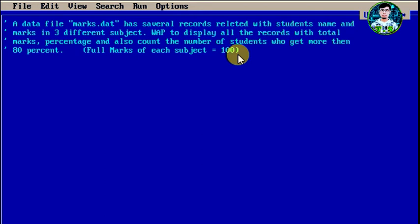Now we have to write this type of program. We have to display all the records of all the students, along with their total marks and percentage.